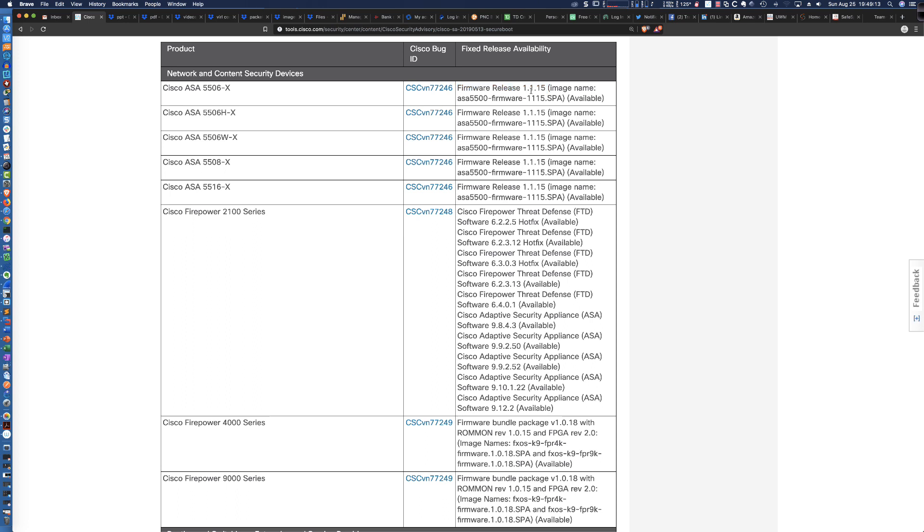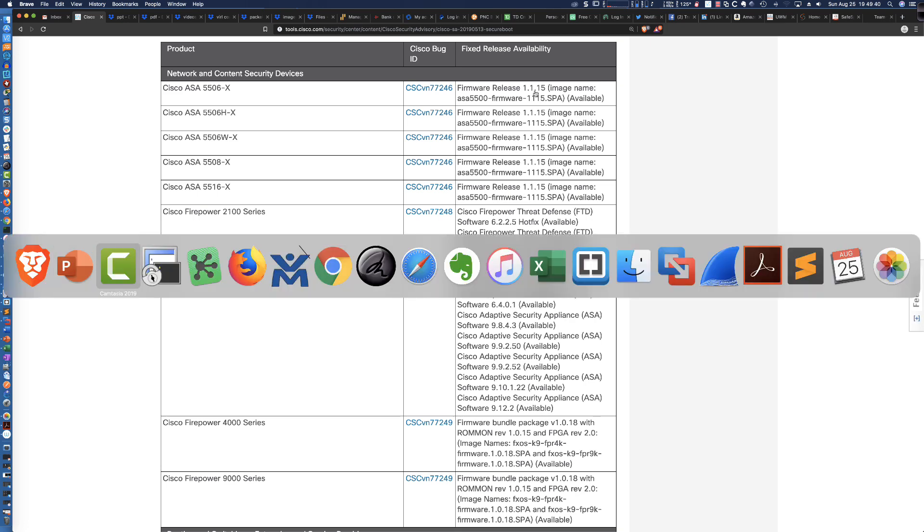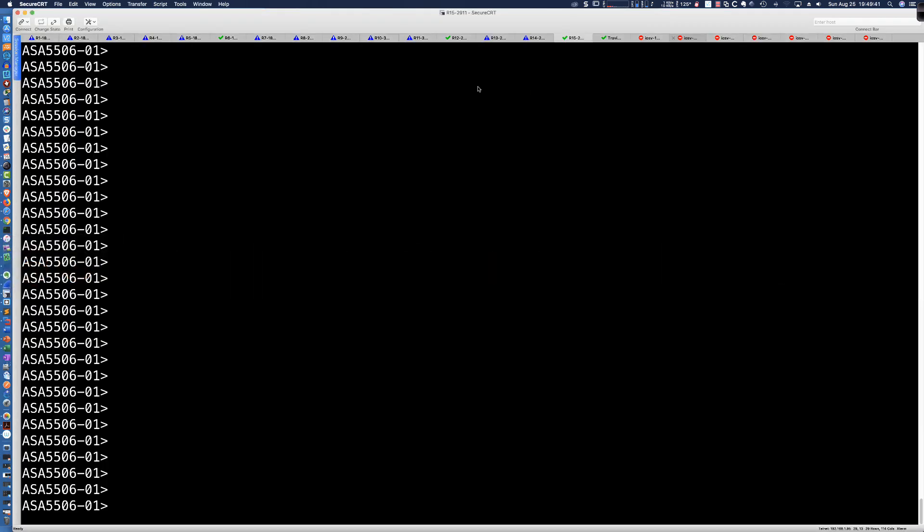So I've already downloaded it. You can TFTP it onto your device, or what I love about the 5506Xs is that the USB port actually functions, unlike the Cisco 5505 series firewall that had multiple USB ports on it that Cisco never enabled. So I've got a USB stick in the 5506X. Let's jump over to the command line here.